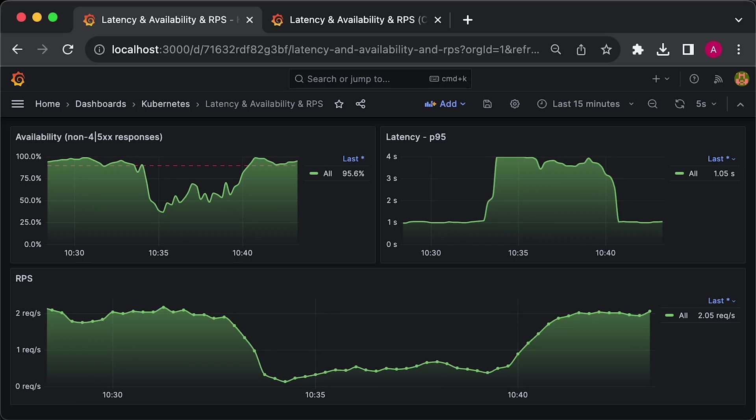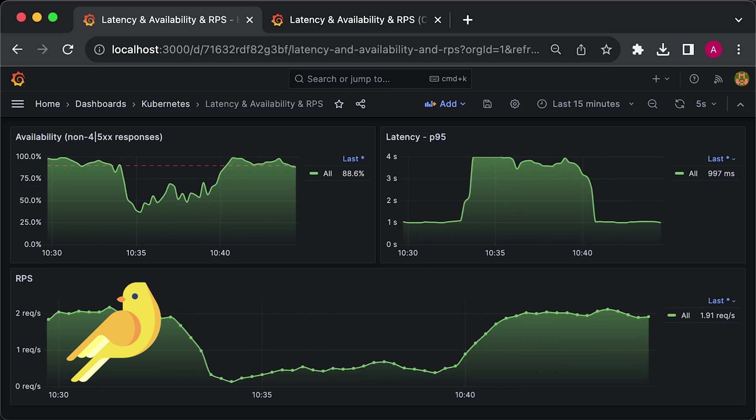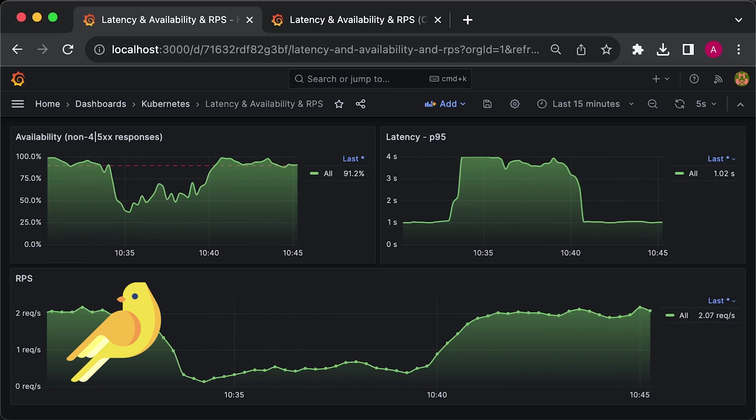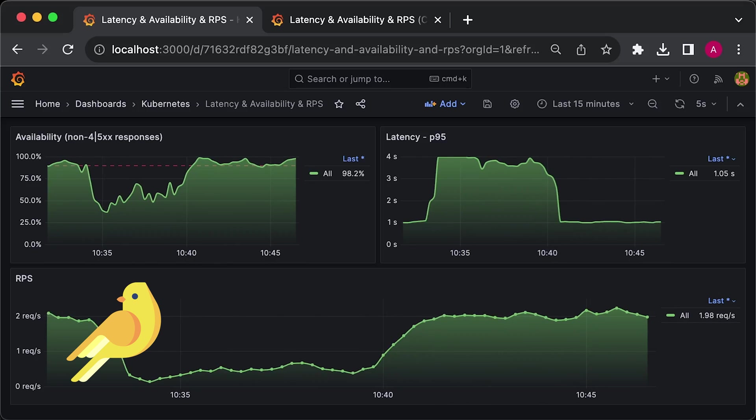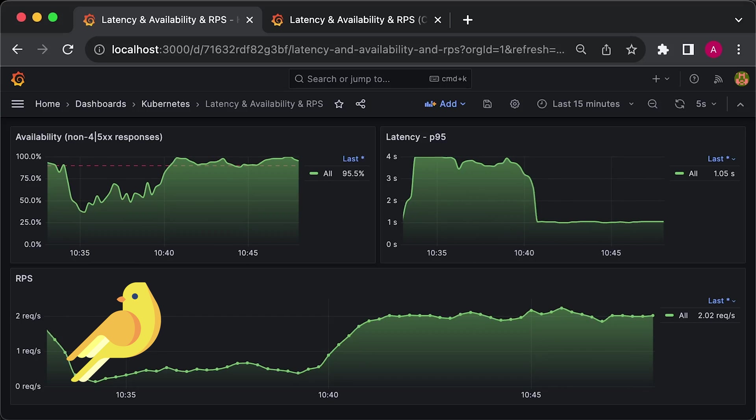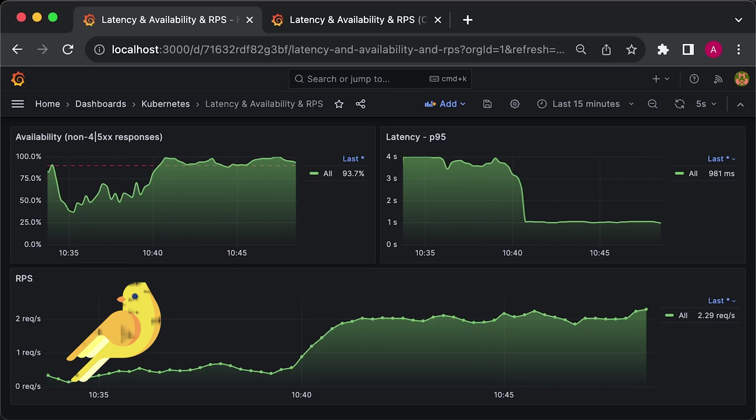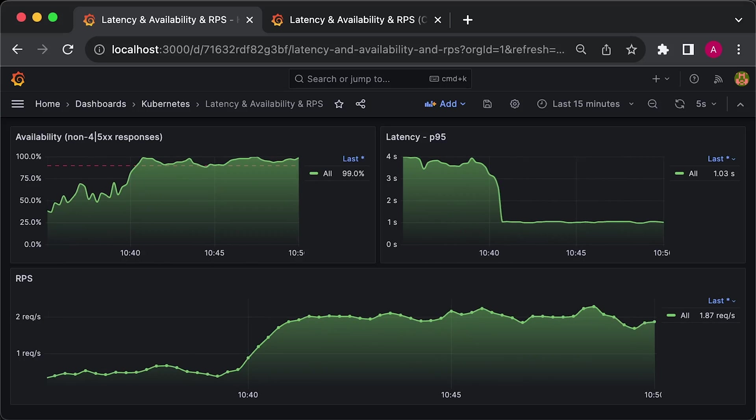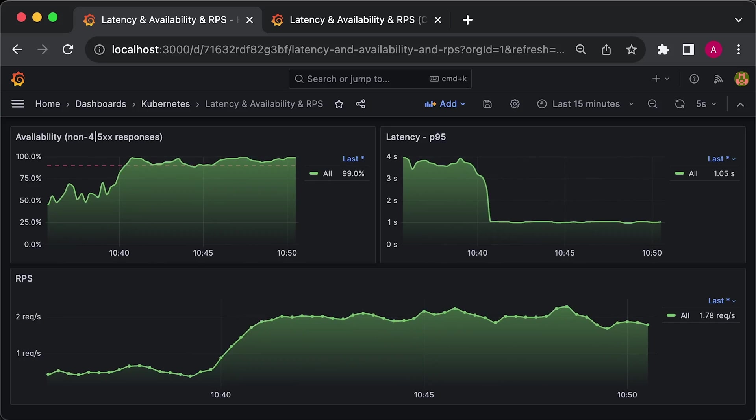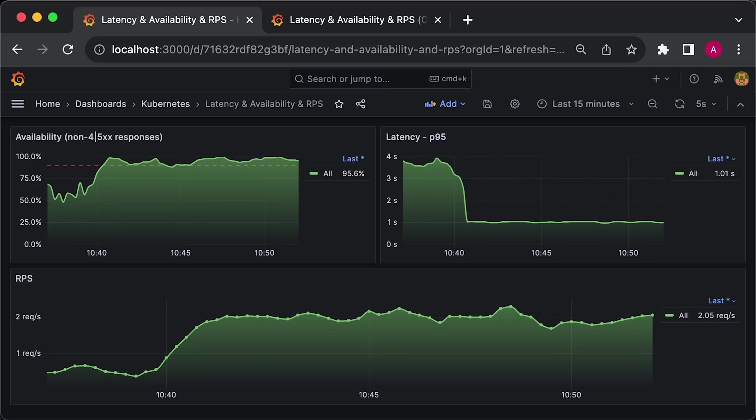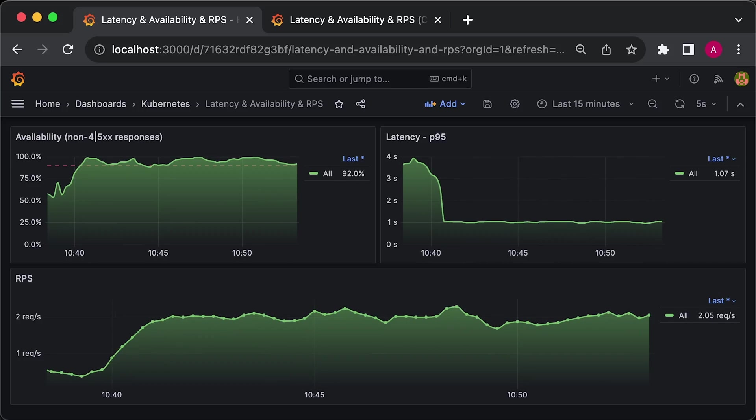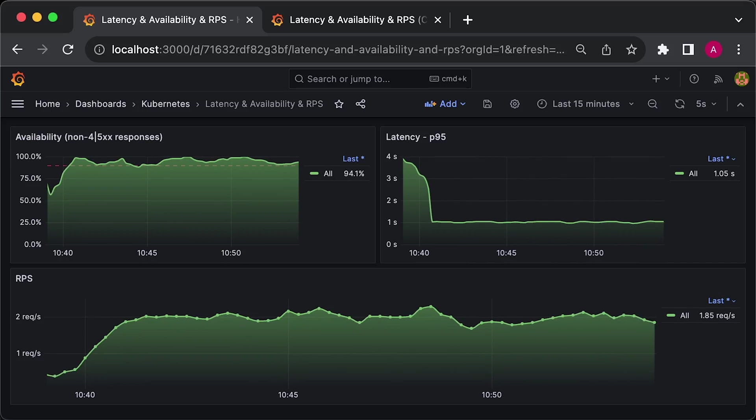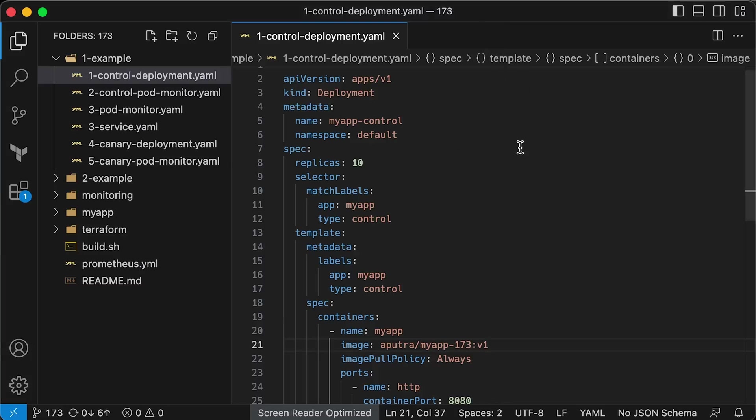To improve this initial deployment process, we can utilize Canaries in our rollout strategy to reduce the impact of a bad code push. Instead of deploying to production all at once, we need a way to create a small segment of production that runs our release candidate.